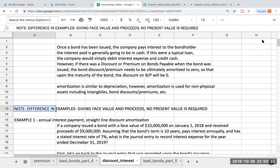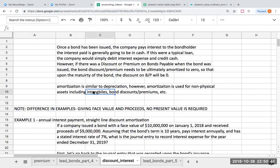Our goal is we want this discount or premium to ultimately be zero at the end of the day. Amortization is kind of similar to depreciation. However, amortization is generally used for non-visible assets — really for intangibles, and also for bond discounts and premiums. It's essentially taking an amount recorded on our books and writing it off over time. There are really two different ways to amortize a premium or a discount.